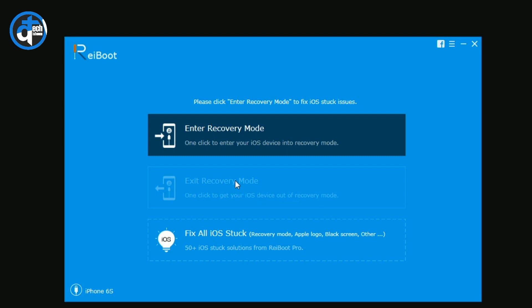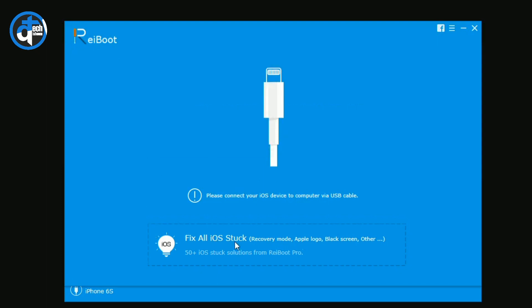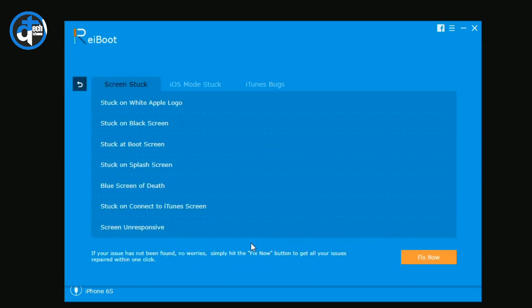If you want to enter in recovery mode, then you just need to click on Enter Recovery Mode. You have to enter in recovery mode and then you have to exit the recovery mode. And after that, you will have the last option Fix All iOS Stuck Issues. If you click on this last option, like I'm doing right now.